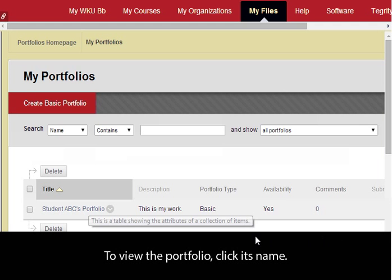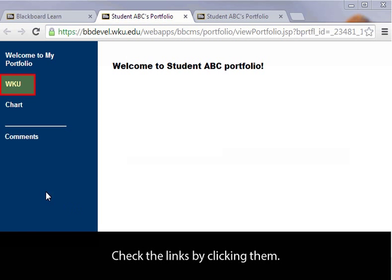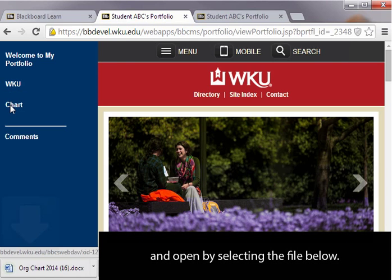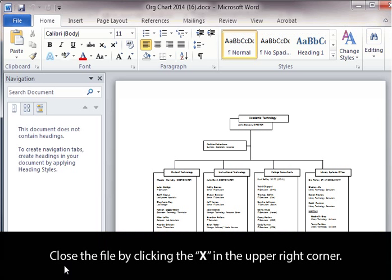To view the portfolio, click its name. Check the links by clicking them. To open an attached file, click the item and open it by selecting the file below. Close the file by clicking the X in the upper right corner.